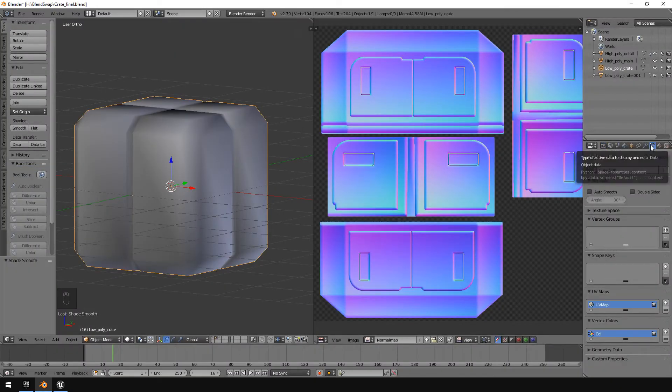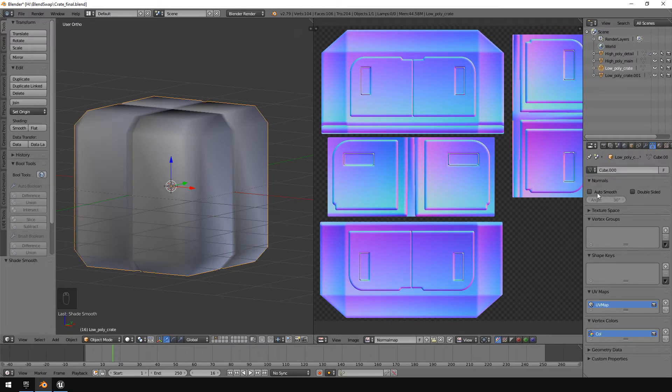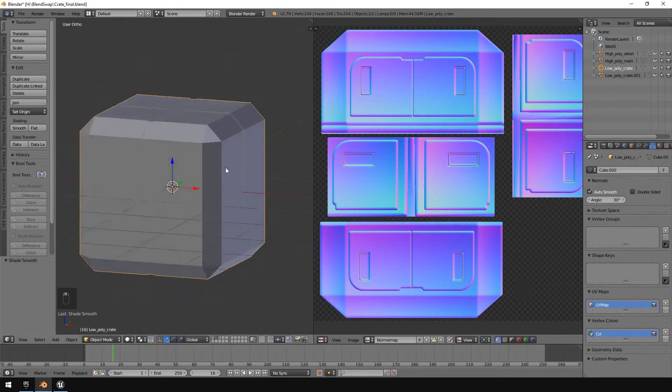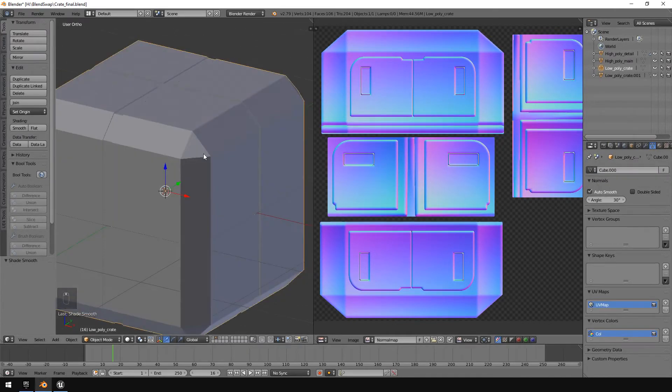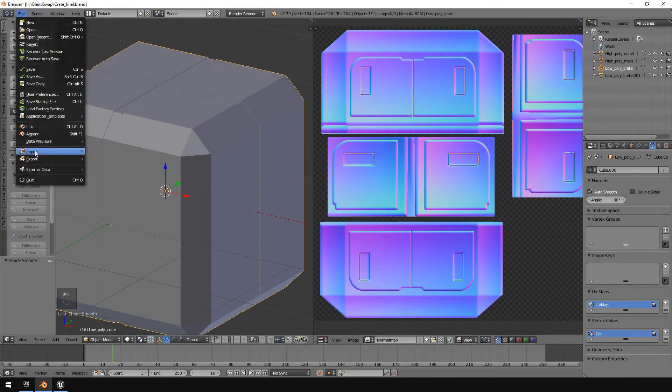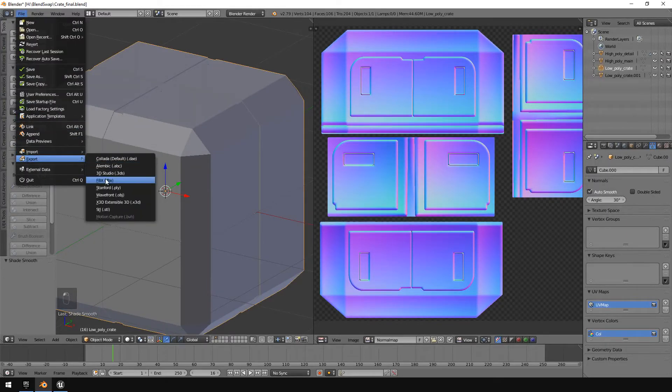And then I'm going to switch this back in the data tab over here. I'm going to switch back auto smooth so it looks like hard surfaces over here. And then I'm going to export that as well and just call it auto smooth export.